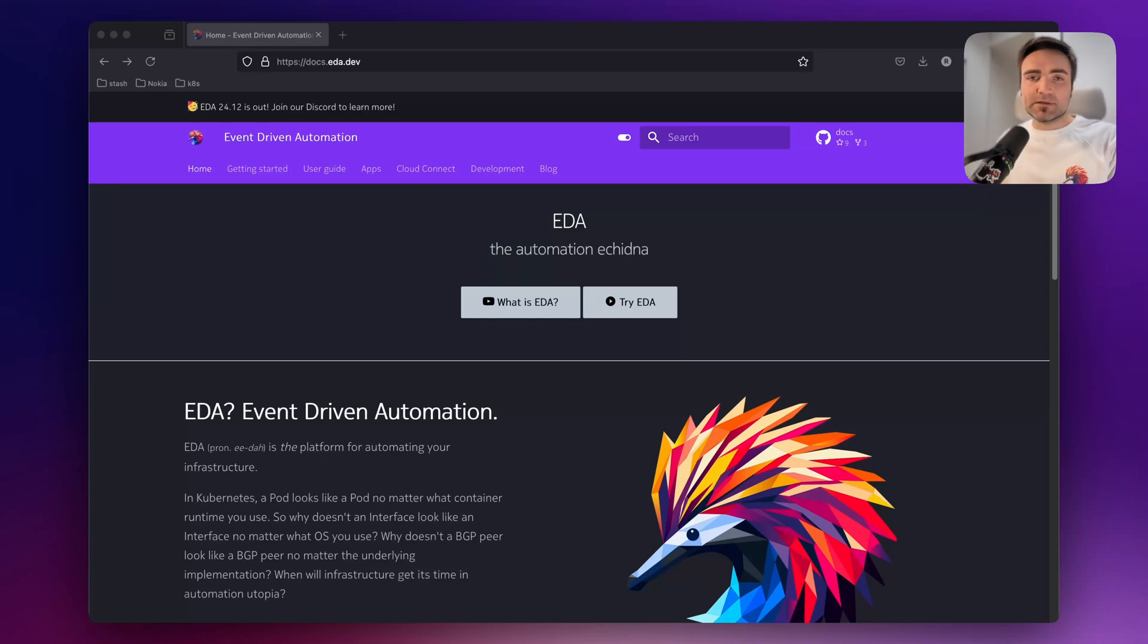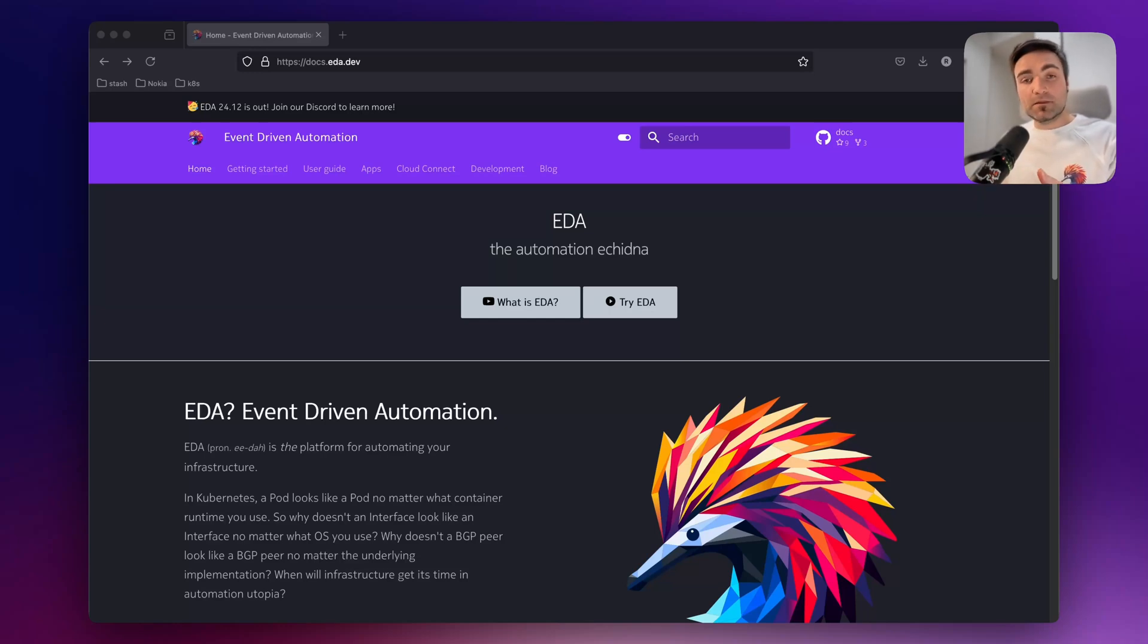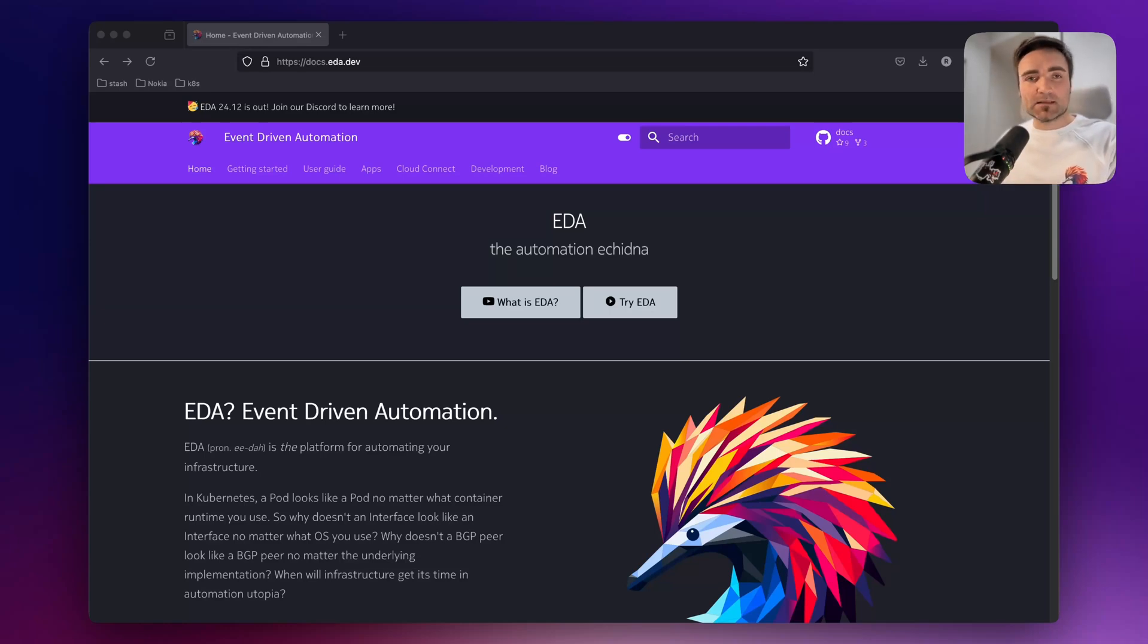There is some buzz going around EDA nowadays, an event-driven infrastructure automation platform from Nokia. That's why people wanted to try this system on their Macs. This topic will be about how you can install EDA on a Mac.